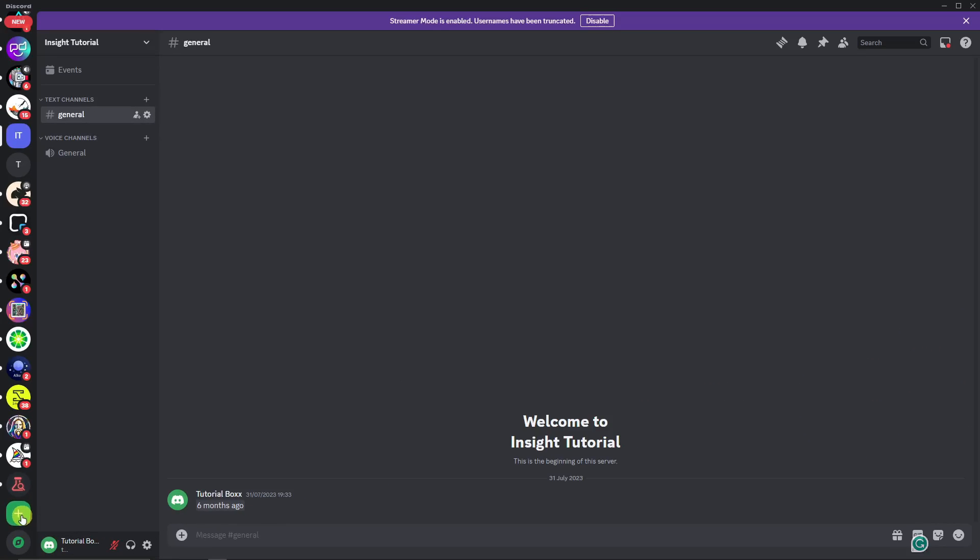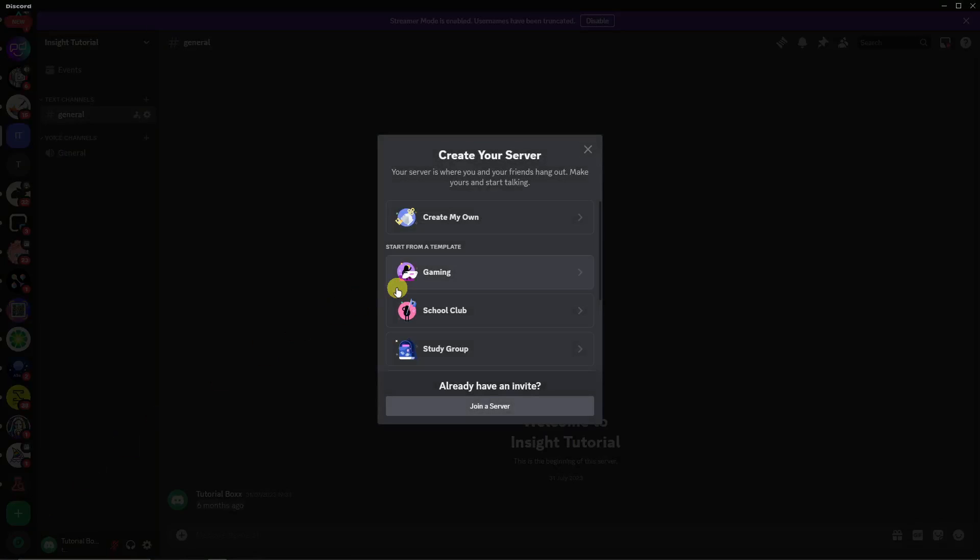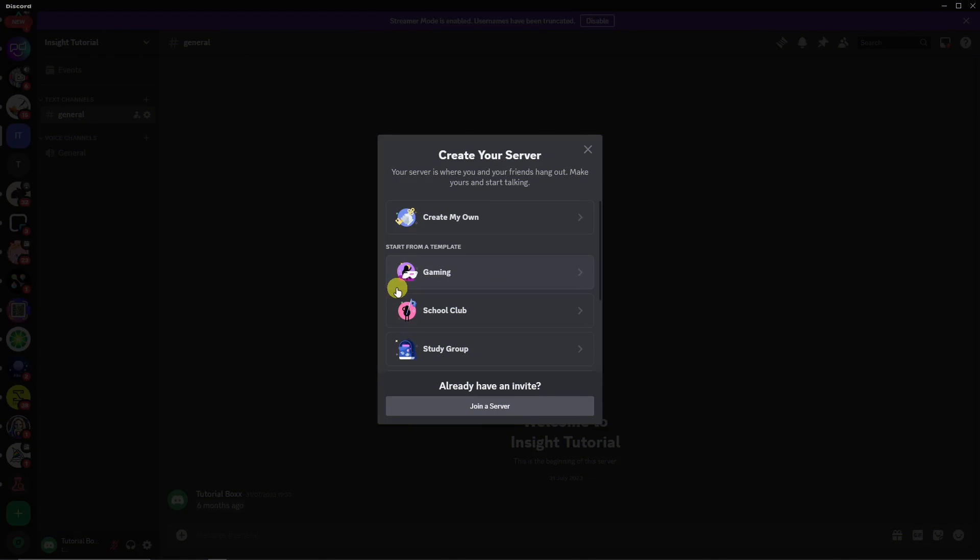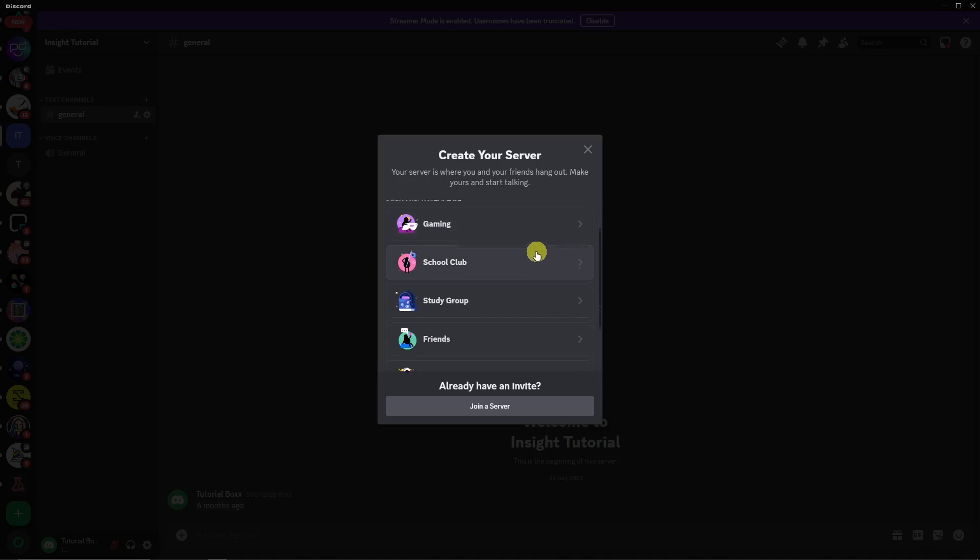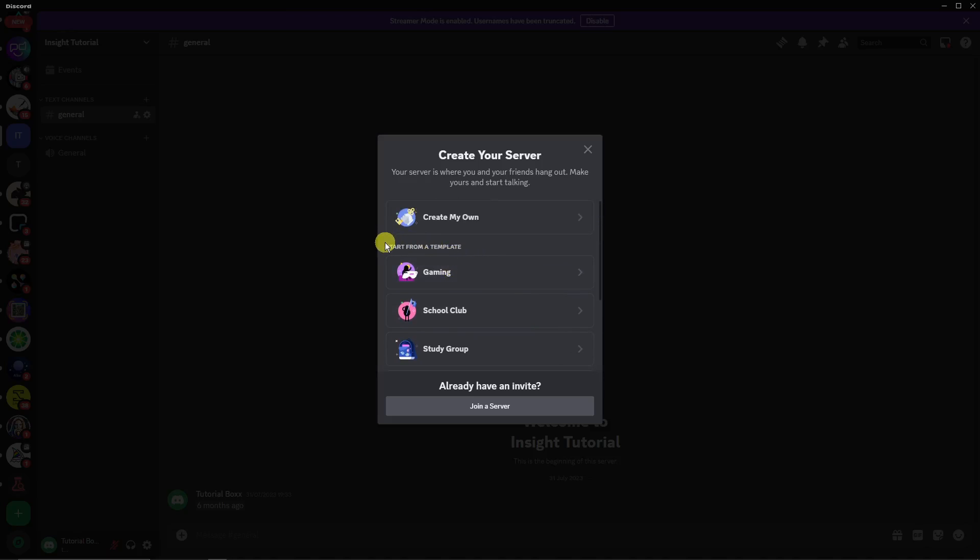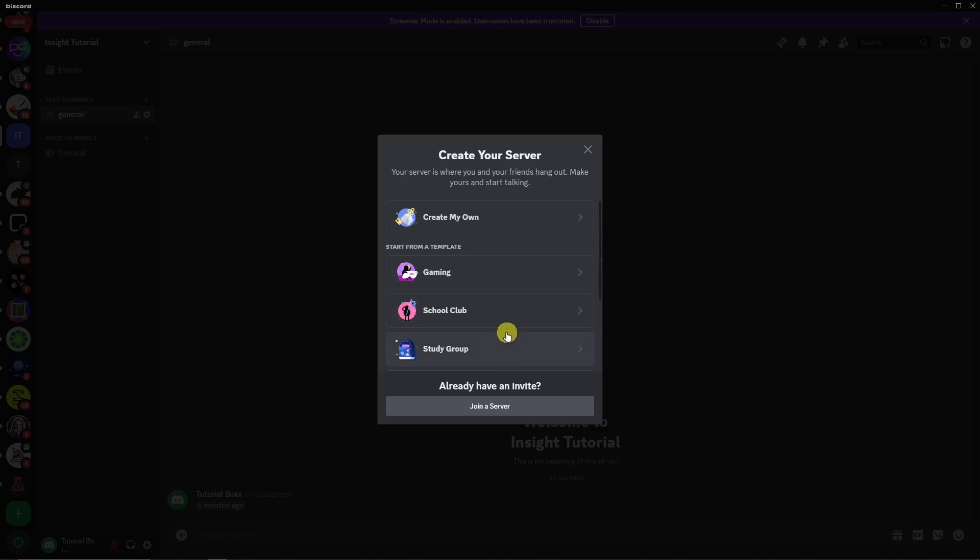Simply click on that one and now you're gonna create a server of your own. Once you see these choices, you have a lot of options: Create My Own, Start from Template. This is fairly new regarding Start from Template. I'm gonna go with Create My Own.